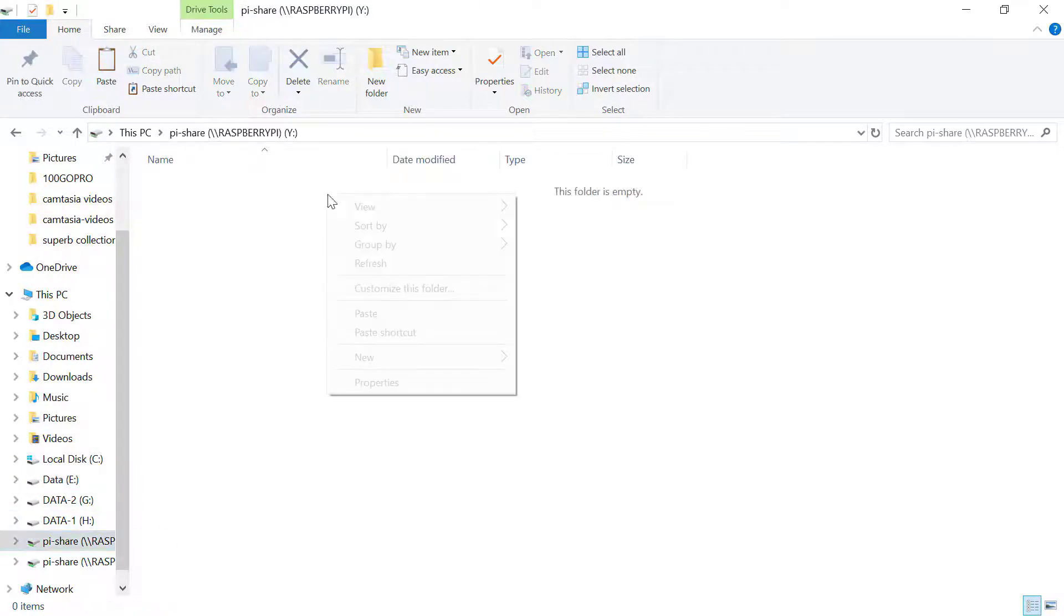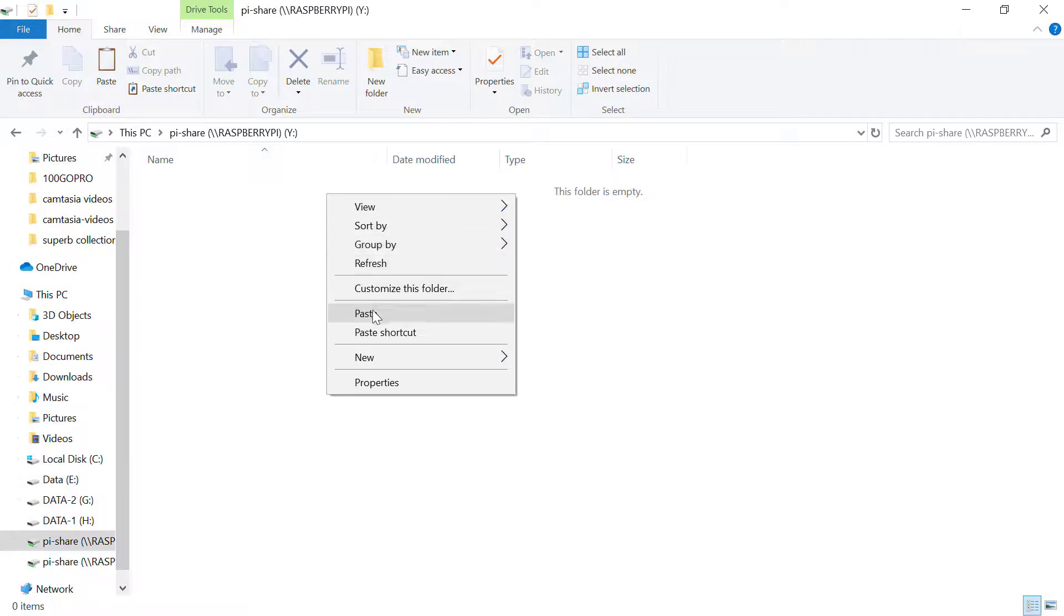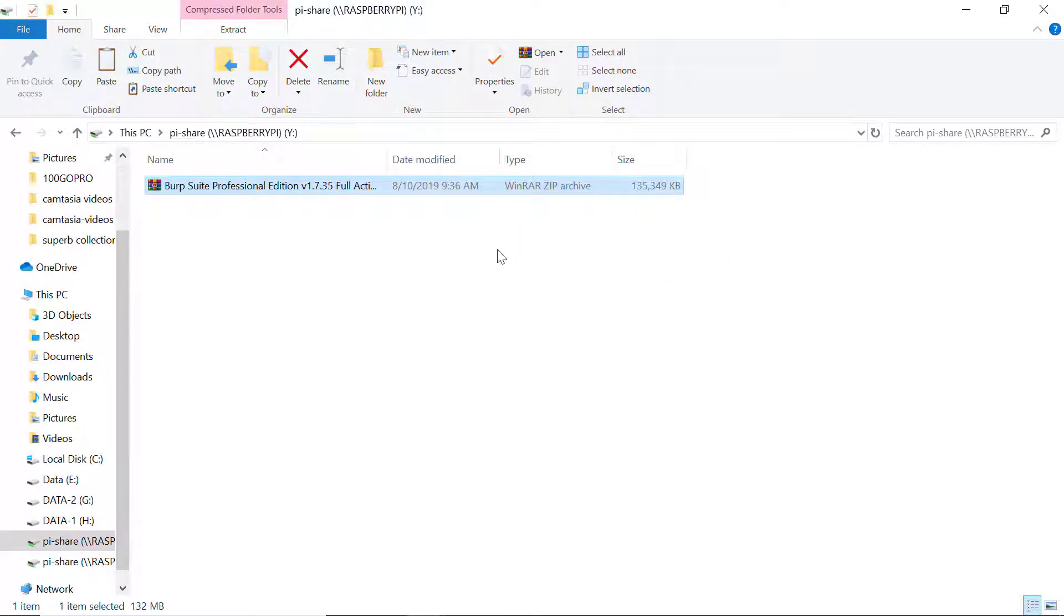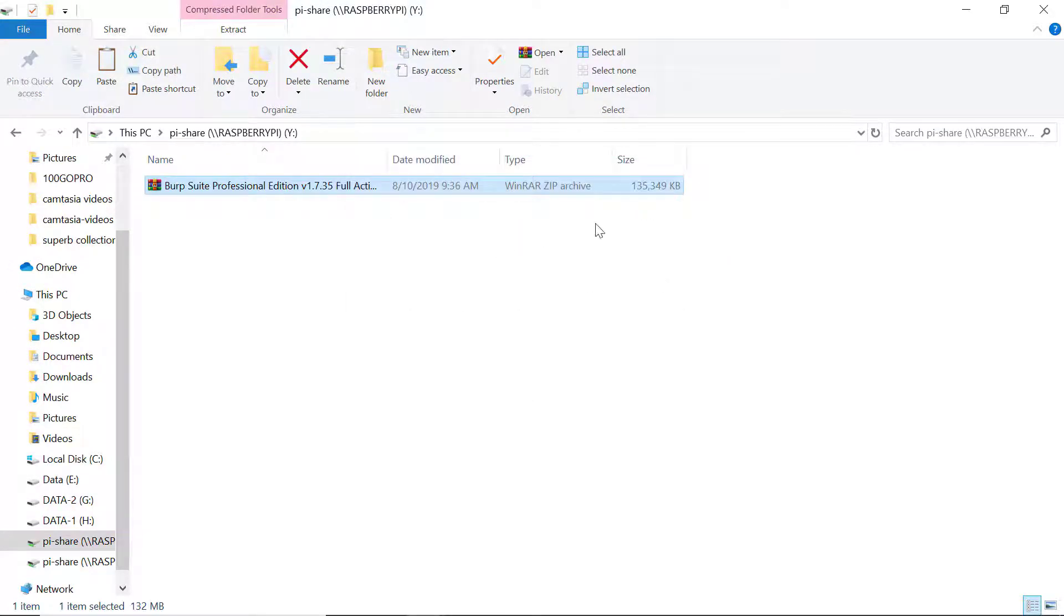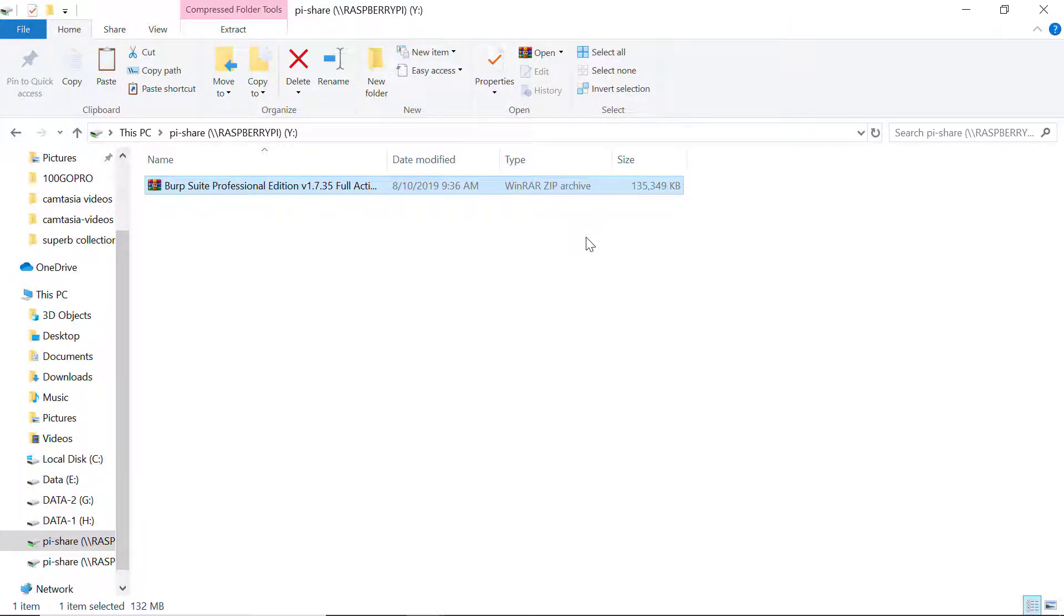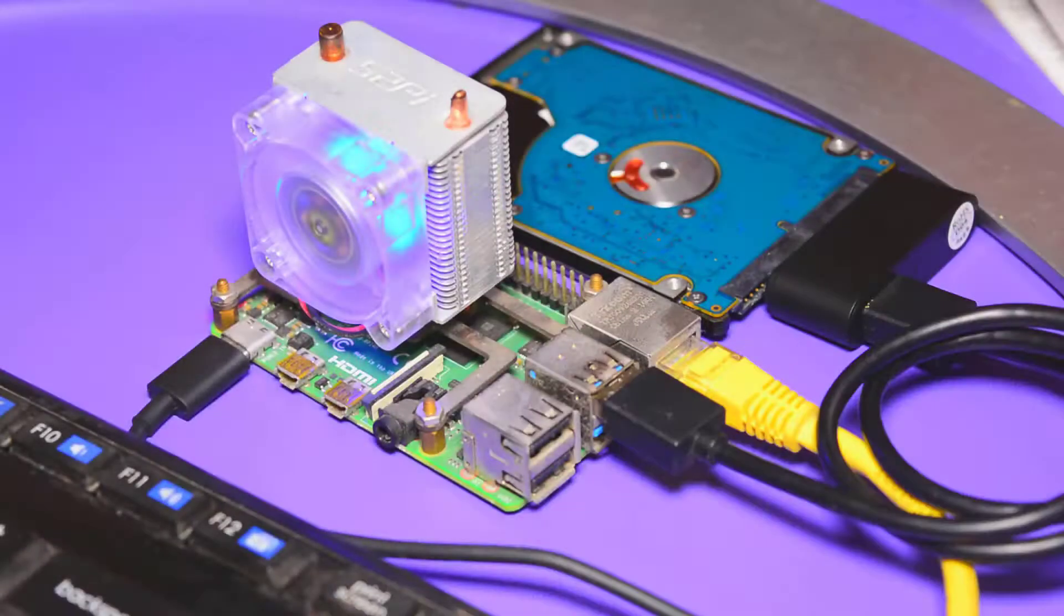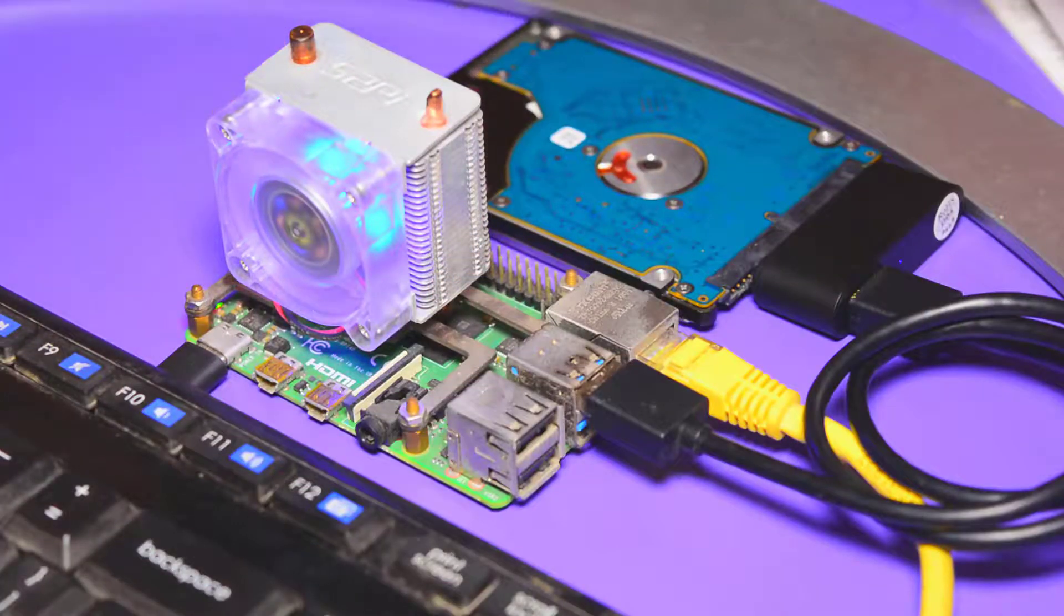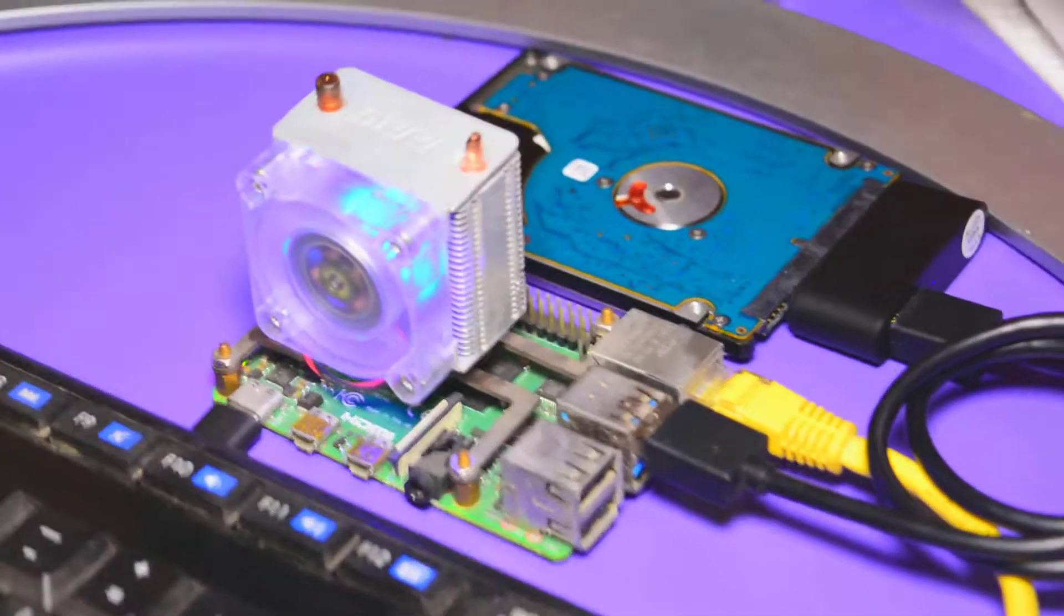Here you can see the speed of writing was around 40 megabyte per second. Because this transfer is being made on the local network, the speed of sharing will be fast. There is one more reason of faster data transfer and that is the improved ethernet of the Raspberry Pi 4.